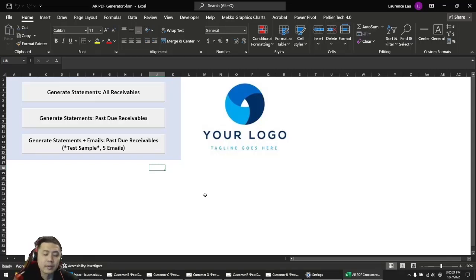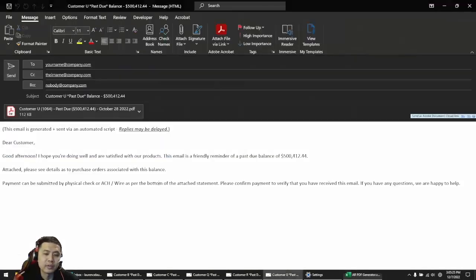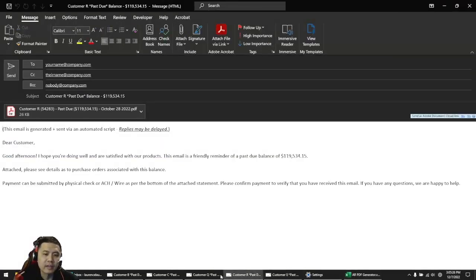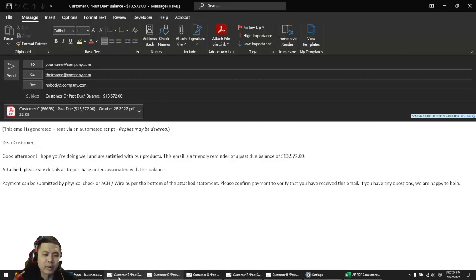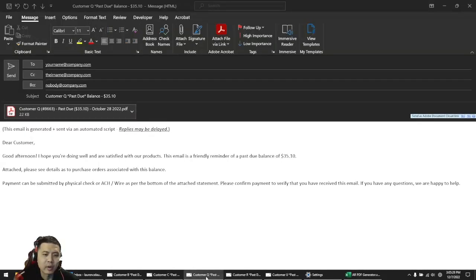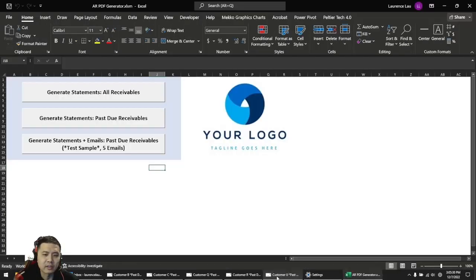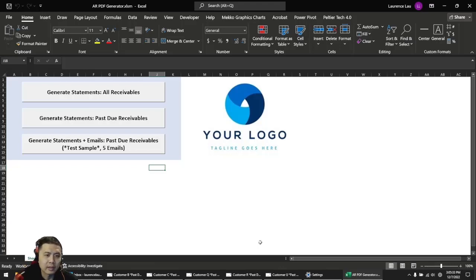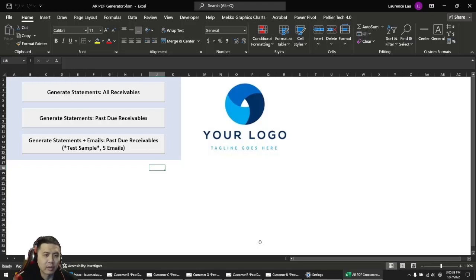One thing you can also do in VBA is instead of having these emails pop up on your screen, you can have them automatically sent to the customer. Our client decided not to go with that route because they wanted to personalize some of the emails.